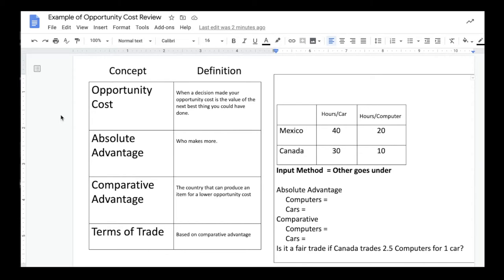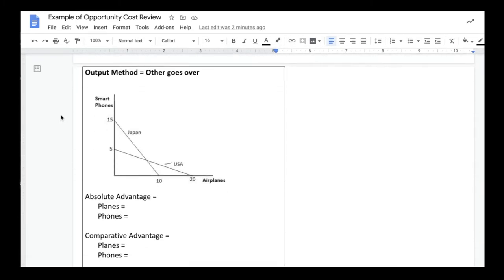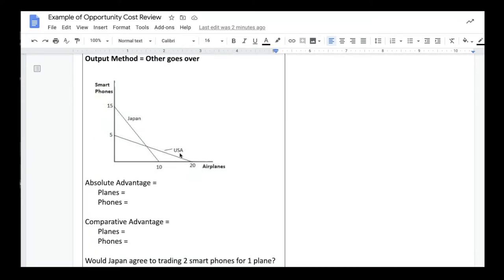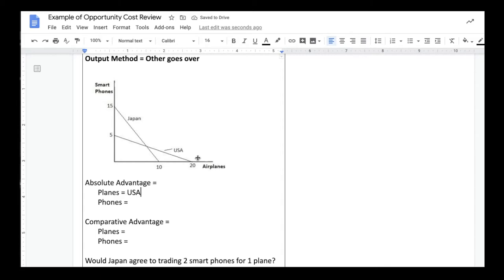Given the same amount of resources, who can produce more of a given product? If you look down here, we have planes and phones, and we're looking at the USA and Japan. Who can make more planes and phones? Given the same amount of resources, the US could make 20 planes and Japan could make 10 — that means the US has the absolute advantage on producing airplanes. For Japan, they have the absolute advantage in producing smartphones. They could make 15 smartphones where the US can make five. 15 is greater than five.